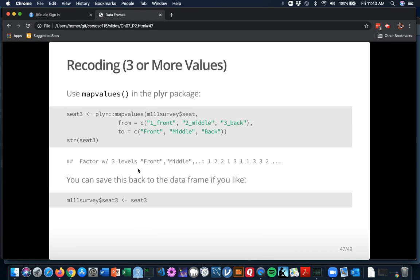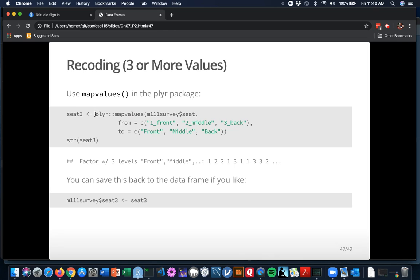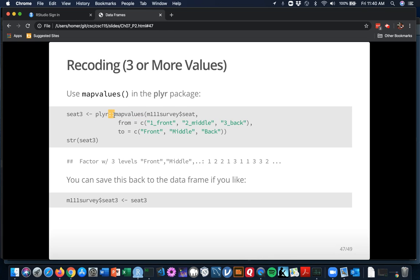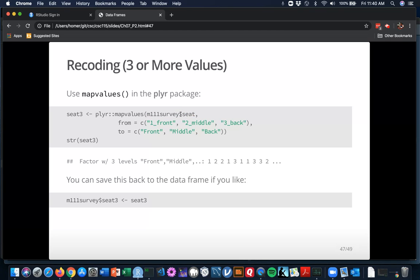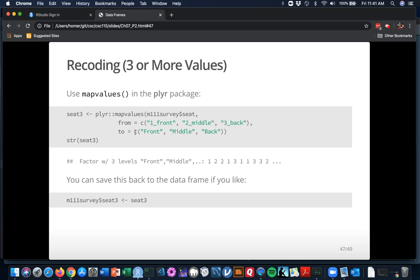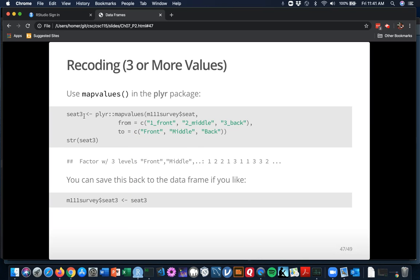What if you just wanted to make the names a little bit better looking? One front, two middle, three back just seems a bit artificial. One way to do it is there's a mapvalues function that's inside the plier package that's installed on your server. You can get at the mapvalues function without having to library the whole plier by using the double colons. What we're doing is calling mapvalues here. The first argument needs to be the vector whose values you want to recode. So how about M111 survey dollar sign seat? And we want to go from the values one front, two middle, three back to the values front, middle, back. So seat three is the result of that function call, and it turns out to be a factor. Its three levels are going to be front, middle, and back.